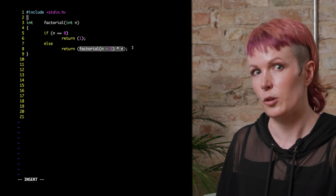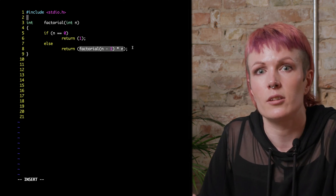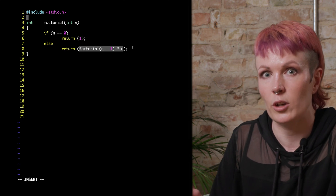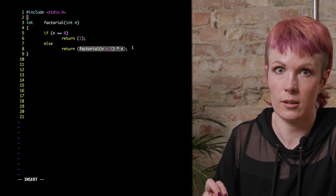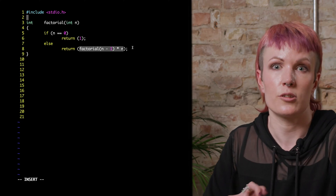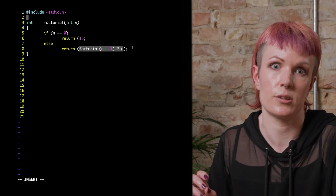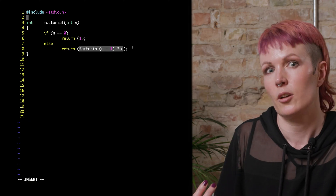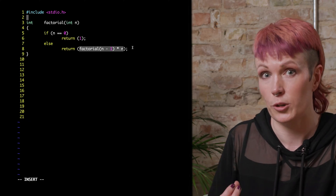If we take a closer look, what the function actually does is it takes n minus 1 and returns it multiplied by n. Then it starts over, and this process continues until the base case is reached, resulting in the factorial of the input number.